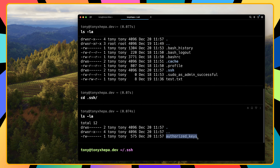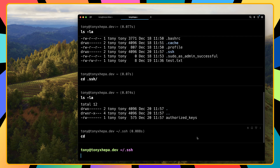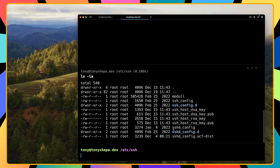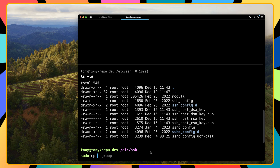Users can still log in with a password, and the root user can also log in — I want to stop that. Let's cd back; I'm in the home/tony directory. I want to navigate to /etc/ssh. For security, I'm going to create a copy of the sshd_config file. This file has read-write for root, read for the root group, and read for others. To modify it we need sudo, so: sudo cp sshd_config sshd_config.bak.